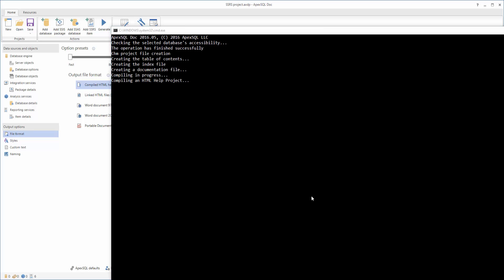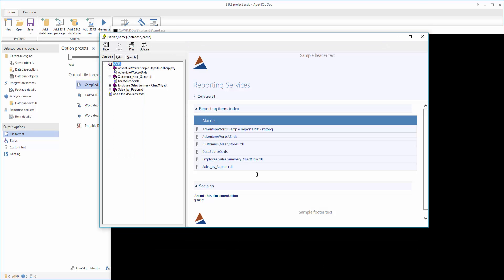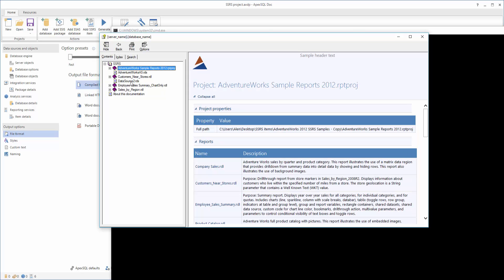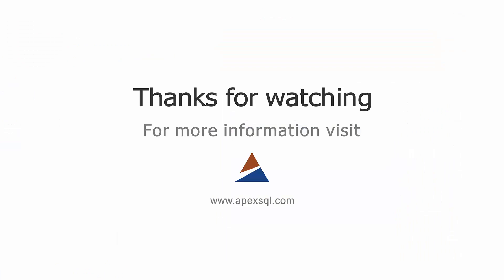After the documentation process of reporting items is complete, the following output is shown. Now, once you open the documentation, you will see all the included details, which were made automatically with a single click. For more information, please visit ApexSQL.com.